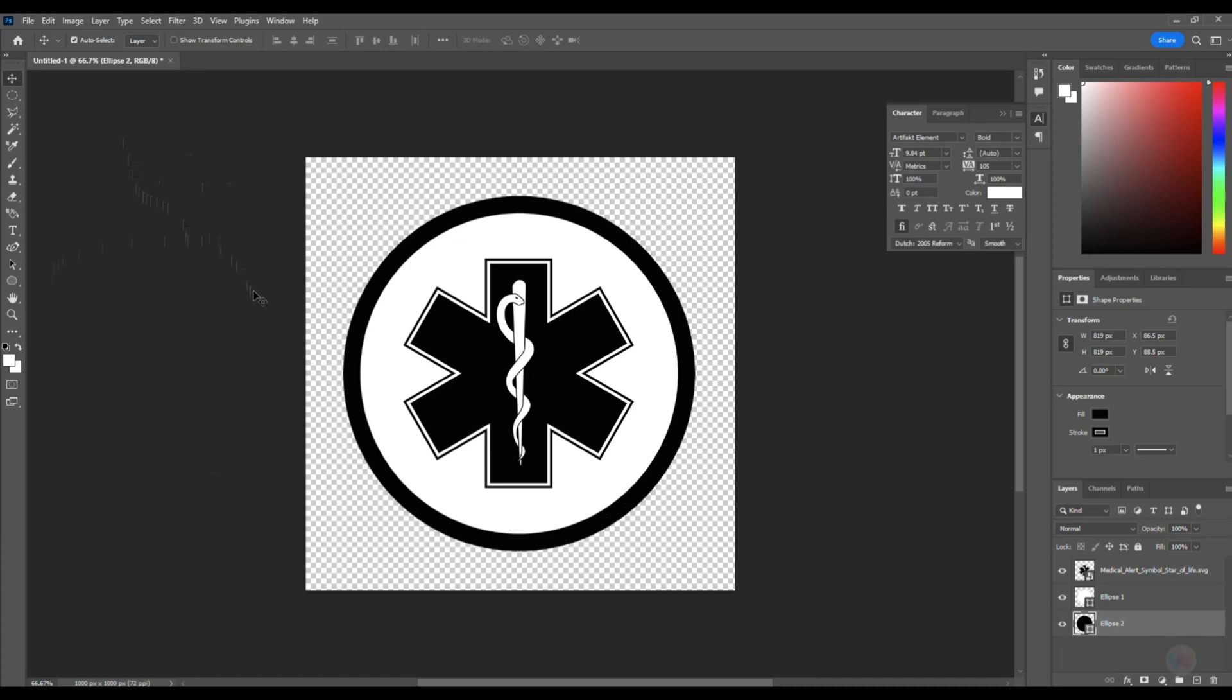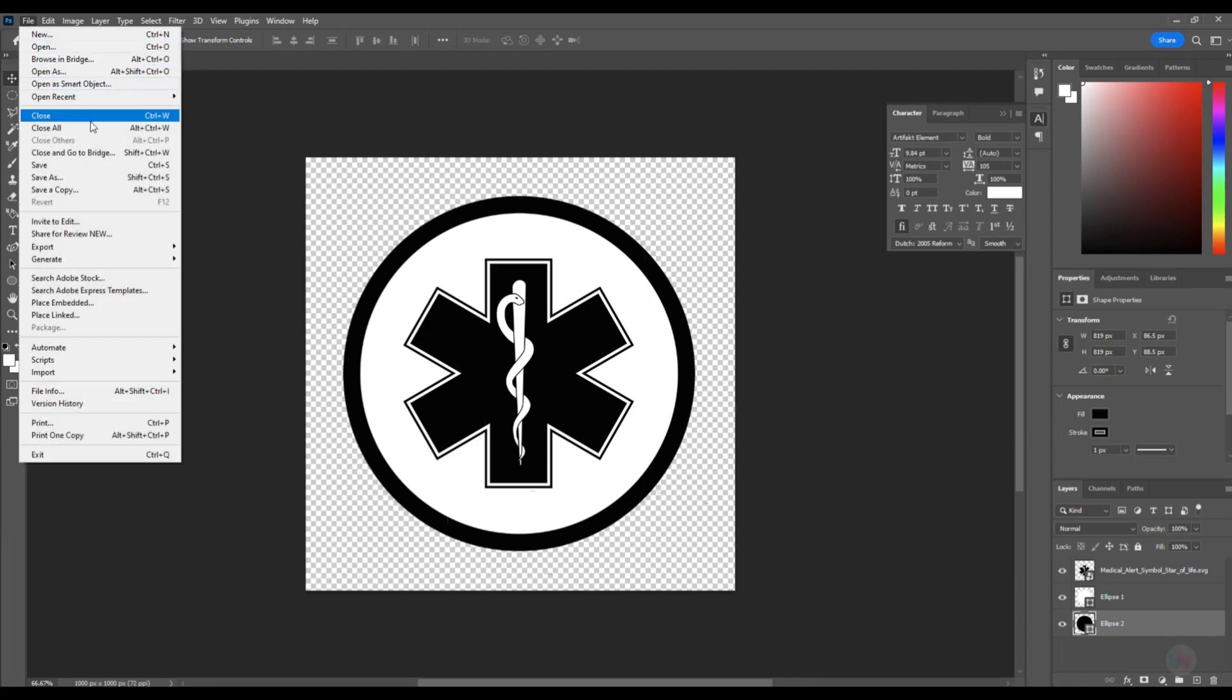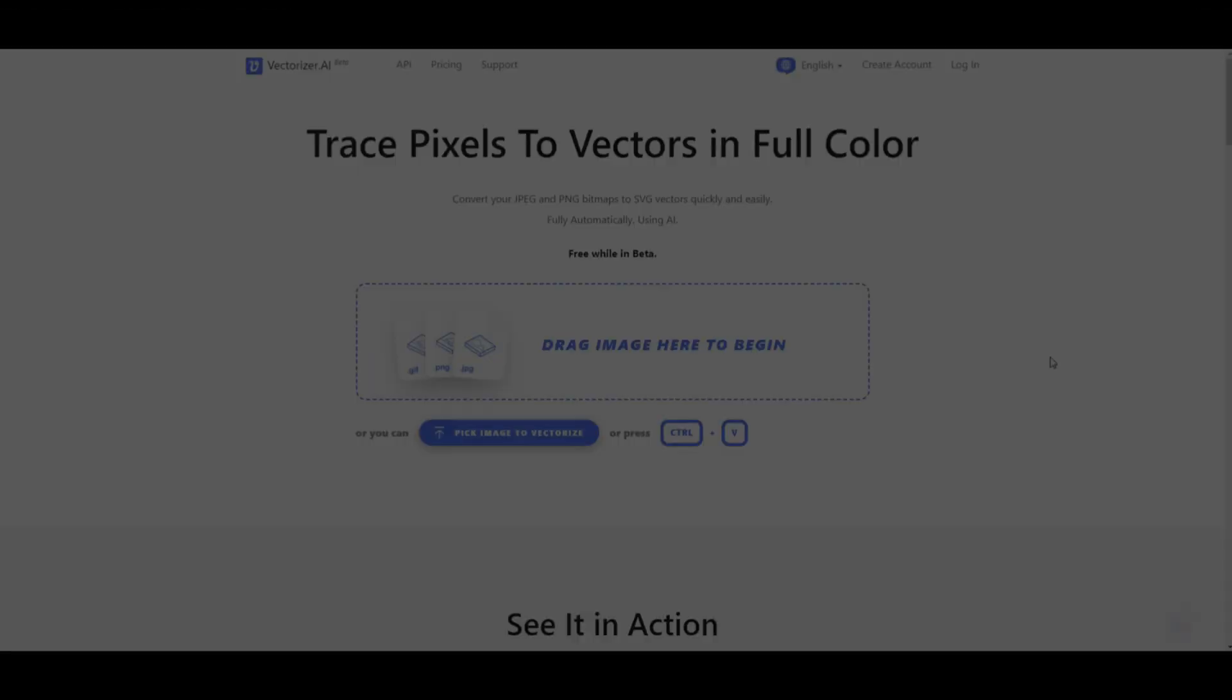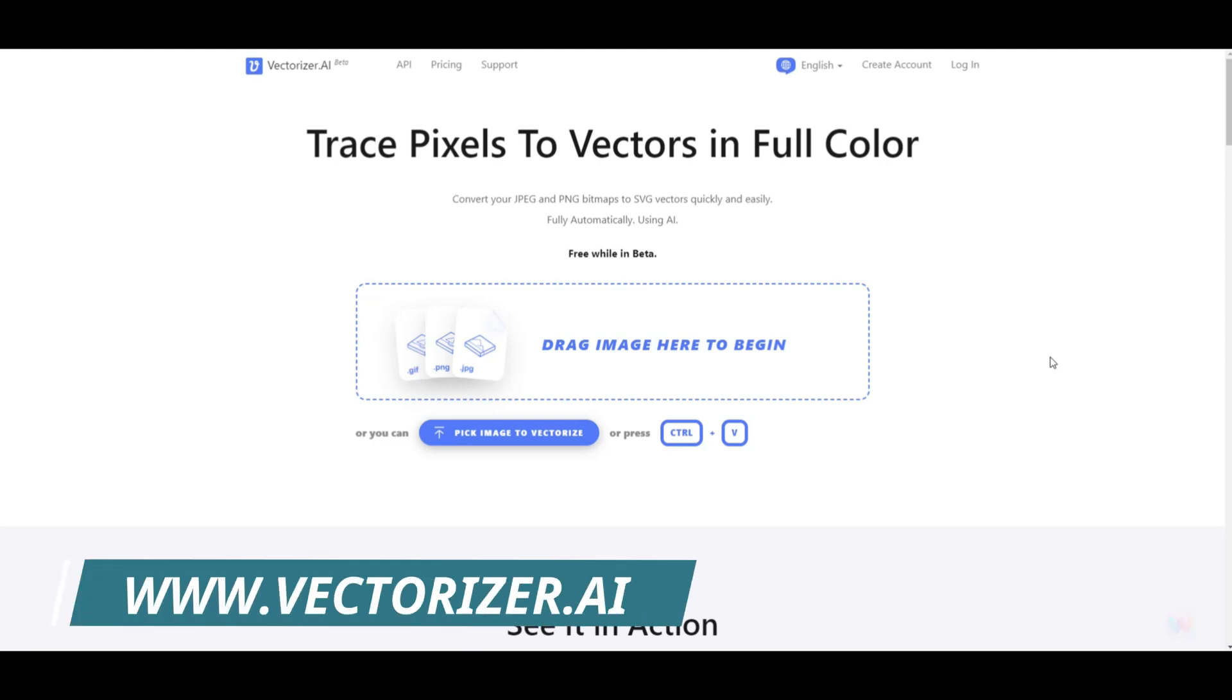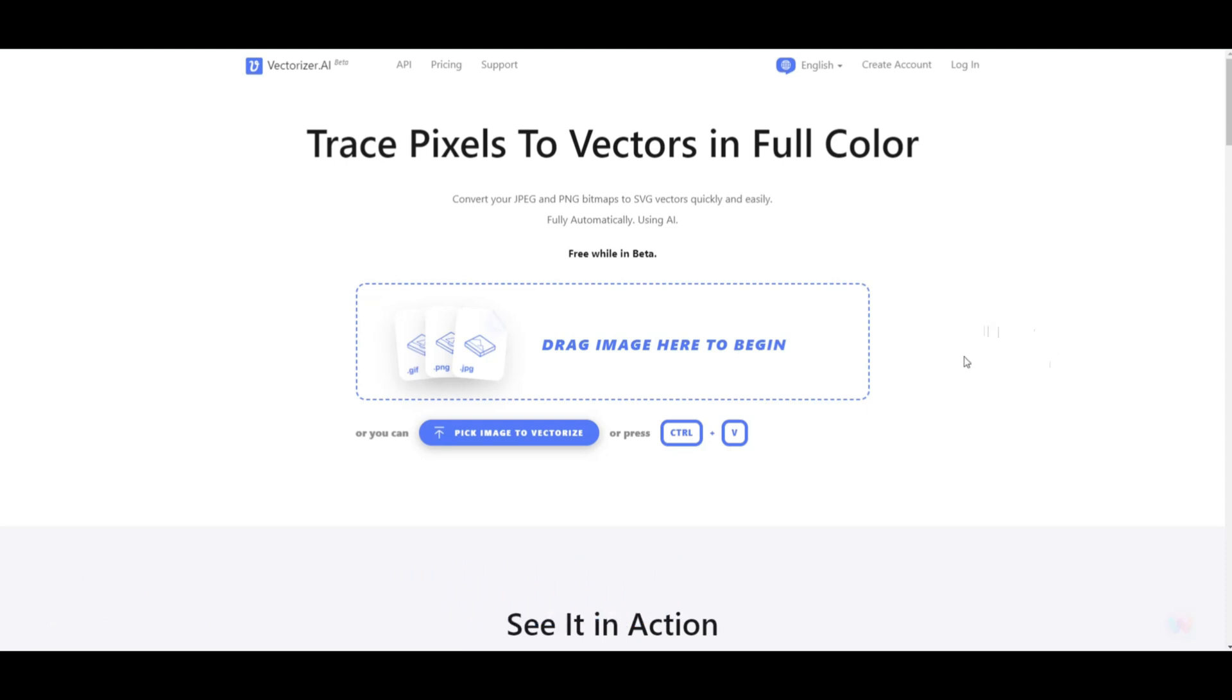And then what you're going to do is you're going to save this out as a PNG. Now you could save it out as an SVG, but I don't want it to make an SVG in Photoshop. I'm going to do that online. So with this selected, I'm going to go up to File and Save a Copy. And I'll save it on my desktop simply as the PNG file that it is. Okay, so I opened up my browser again. And I went to a website called Vectorizer.ai. And that's where we're going to turn our PNG file into an SVG file. So I'm going to pick the image that I want to vectorize.